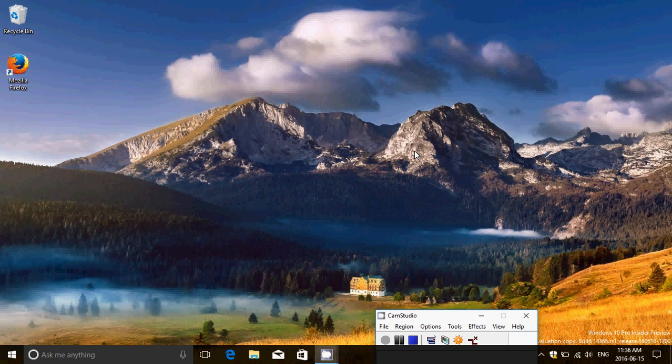At the insider preview, as we're really getting close to the anniversary update, it's going to be very interesting to see what the next builds will have. Probably nothing new but mostly bug fixes coming up, and it's going to be interesting to see when we get the official release.